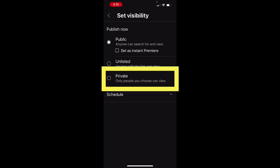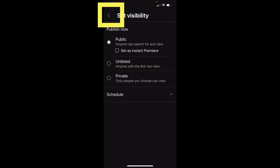Don't choose Private. That means the video will only be viewable to you. Choose the arrow at the top to go back.